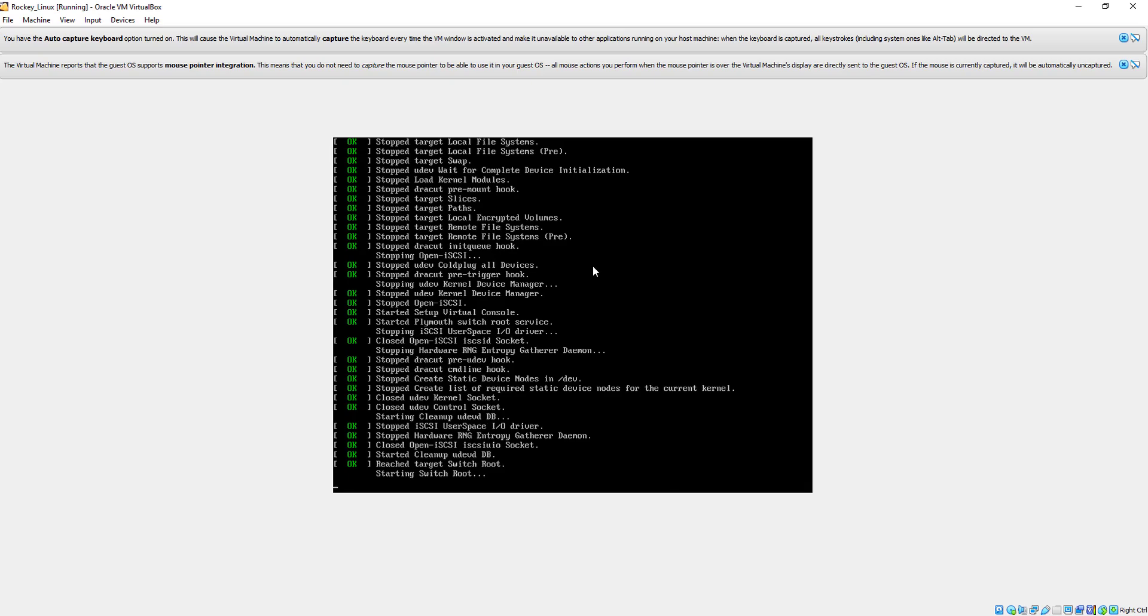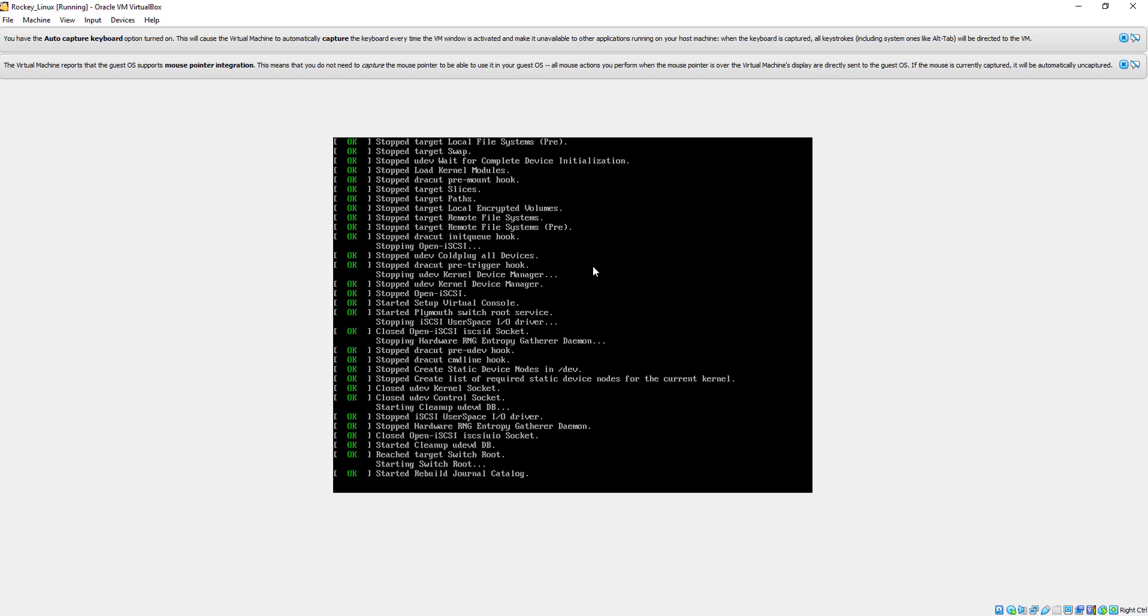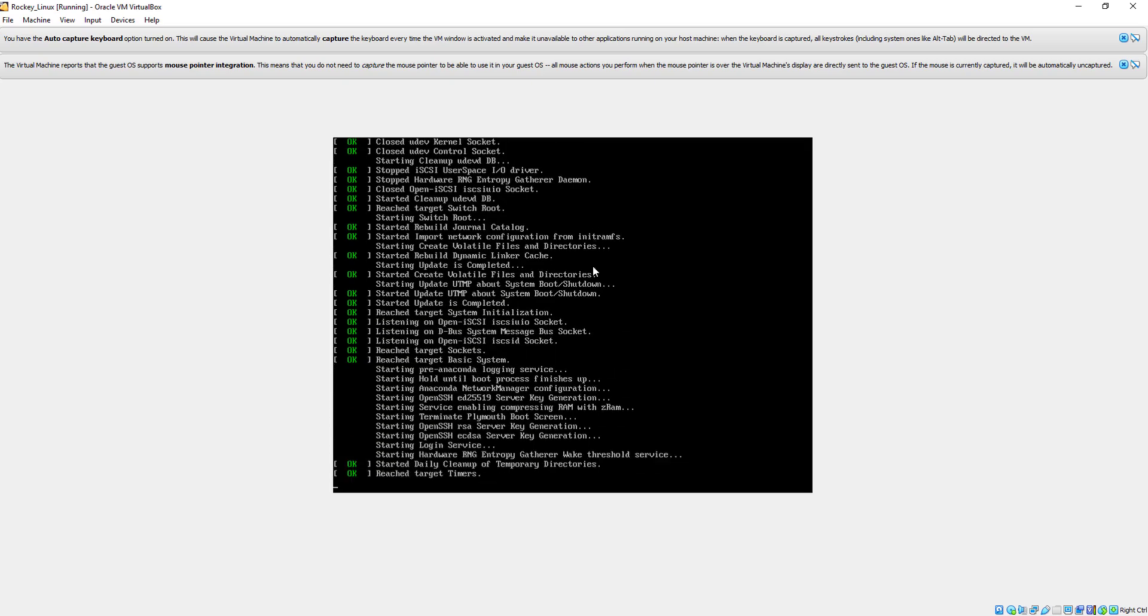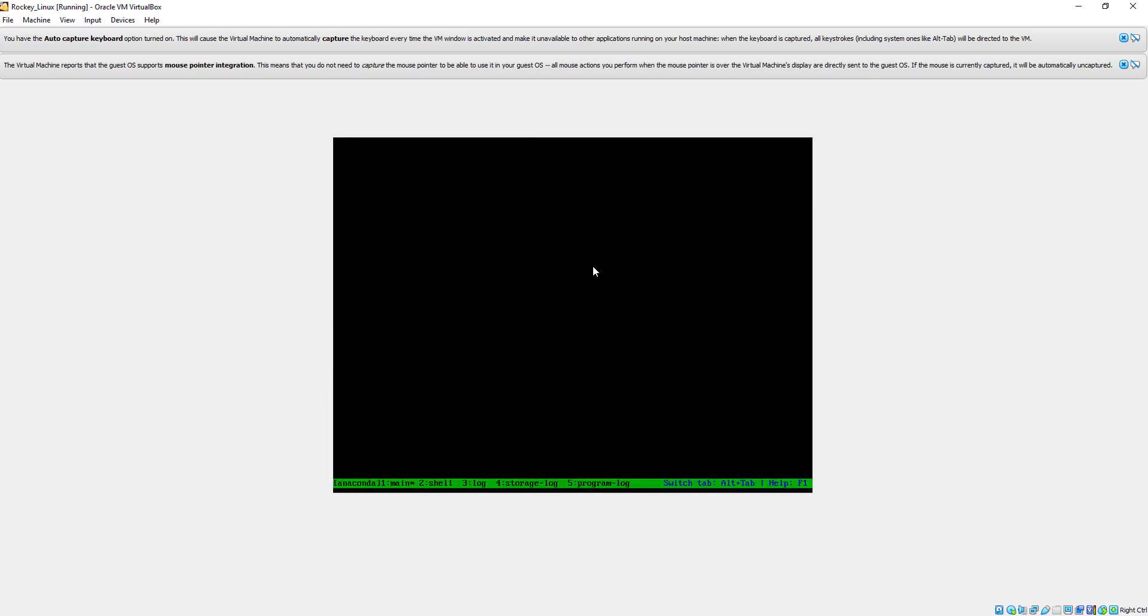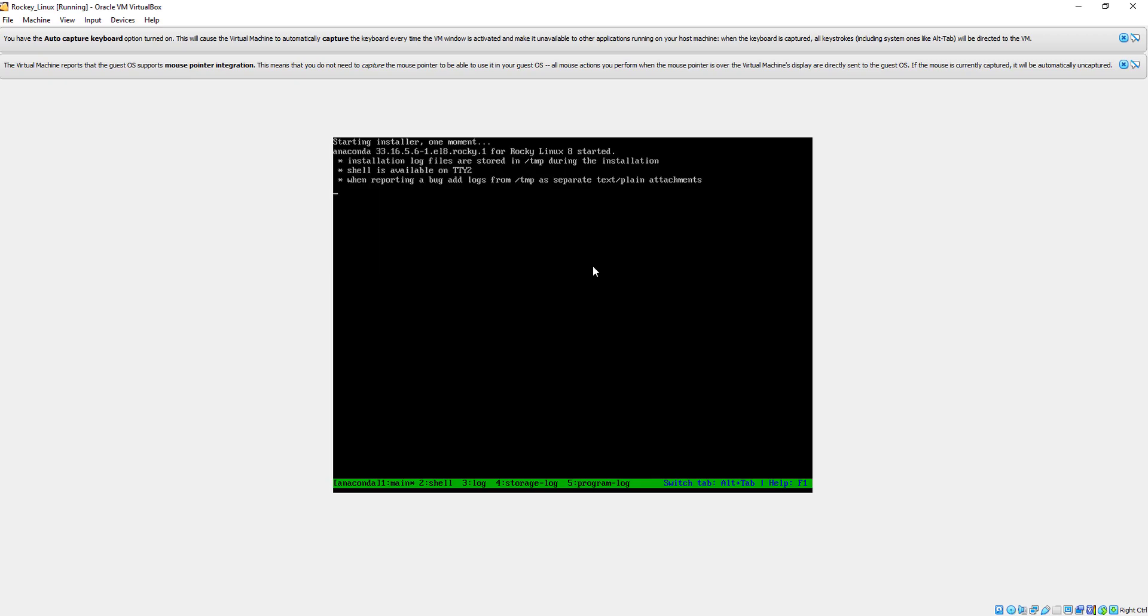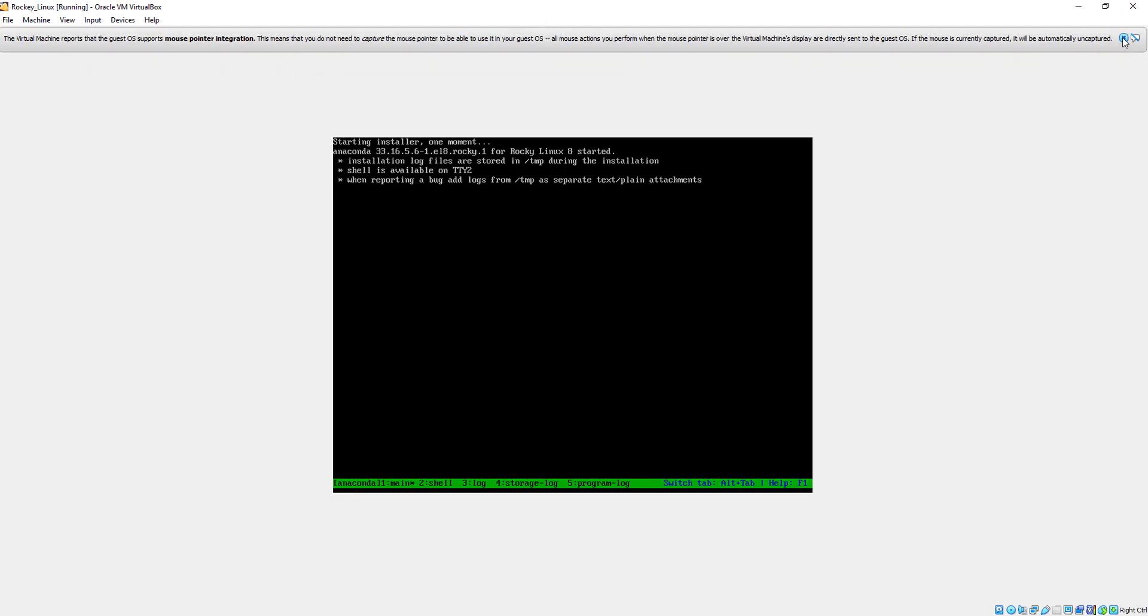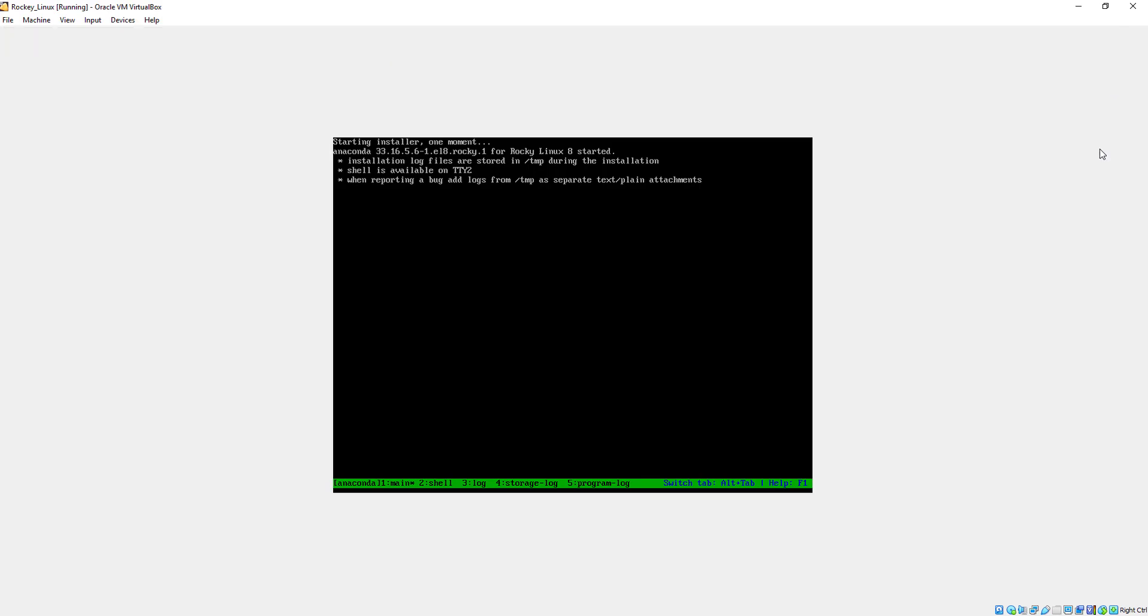Now the process has started, so it will take a few minutes. Don't worry, it will always take time. I think it will take around four to five minutes to complete all the installations and other configurations.